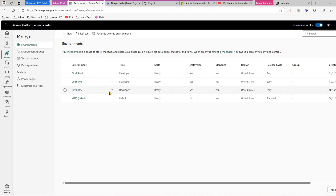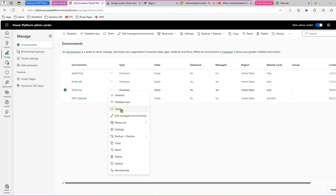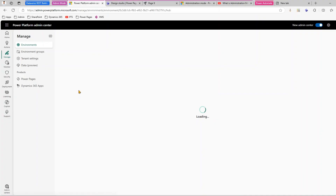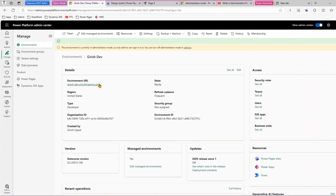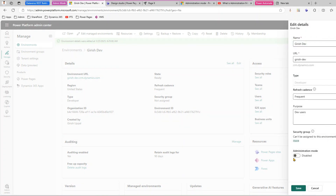and you do not want an end user to see a grave mistake you've made, or maybe it's an operational change — in that case, what you need to do is go into the environment, click on 'Edit Settings', and under 'Details' click 'Edit'. If you click Edit, you get the option to put this environment into administration mode.